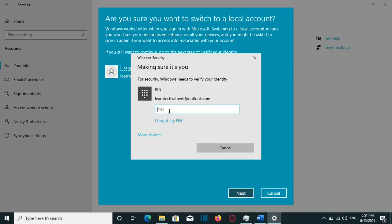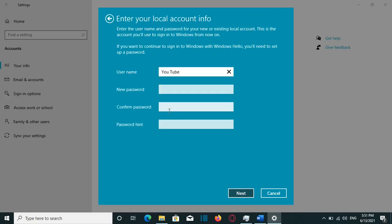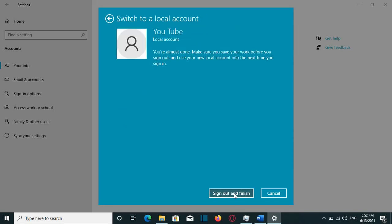Here I need to write the PIN or password that you use to log in on this account. Then it will ask you to write a username and a password for this local account. You can write whatever username and password that you want. I will just keep an existing username that I had before for this account, and the password, and the hint. You can write whatever you want, and then I will click on Next.